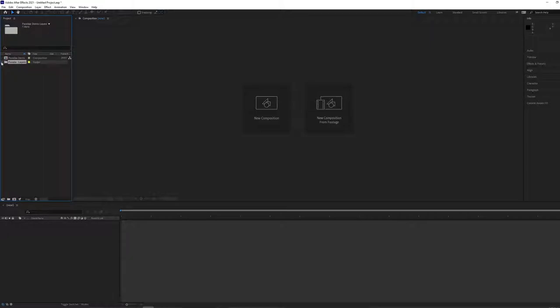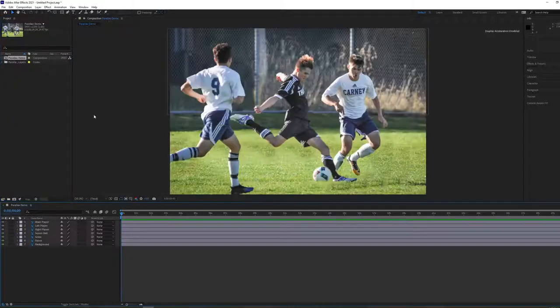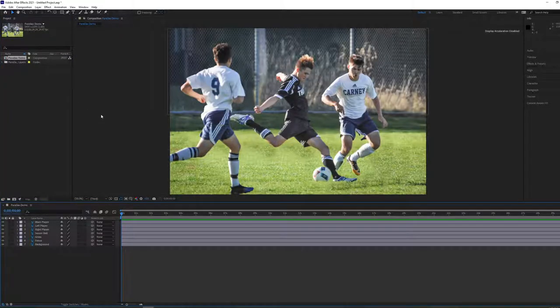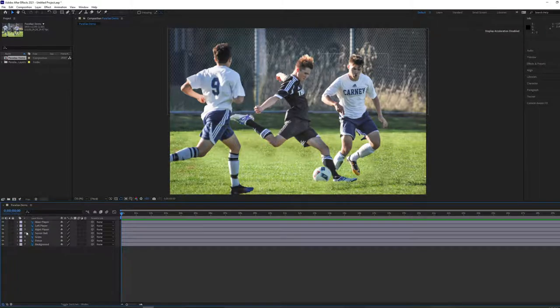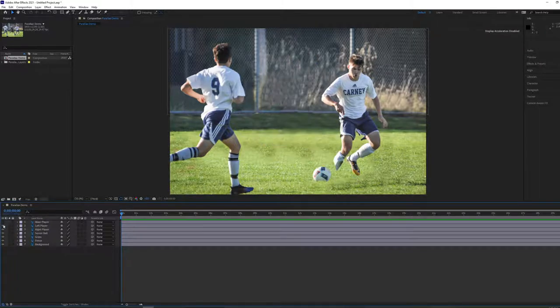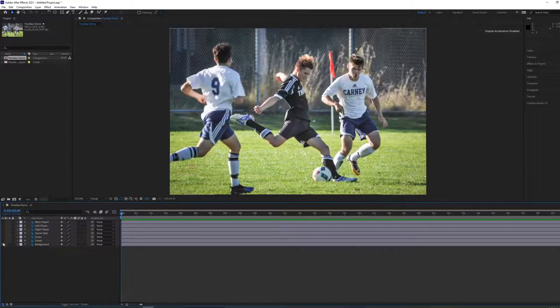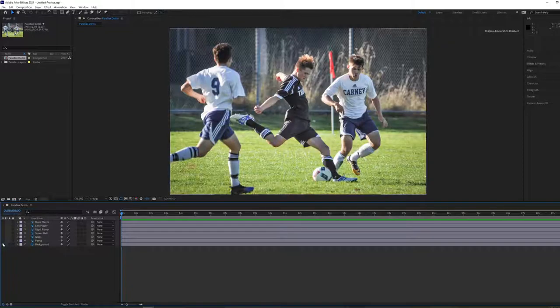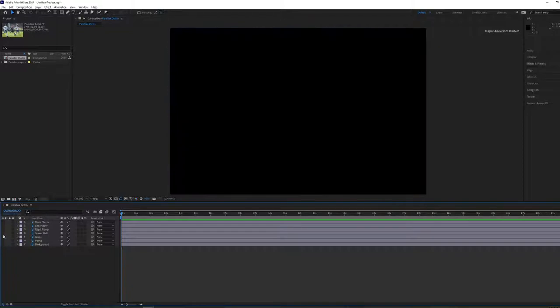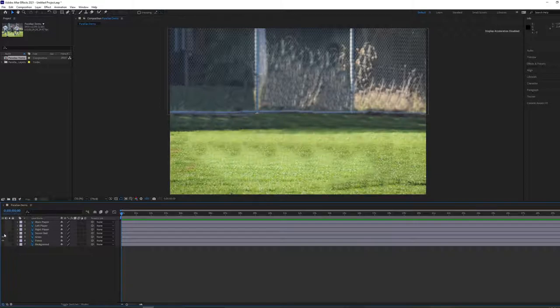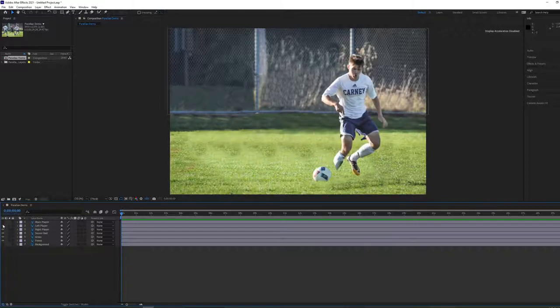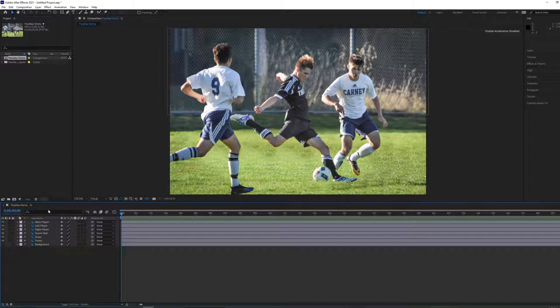It's going to bring our files over into our project window. You'll have two files: a folder with different Photoshop files and the Composition file. Open that up by double clicking on it. You'll see the Photoshop file we were working on in class. In the Layers panel, you can see all of our individual layers that we isolated in Photoshop, including our original master layer which we don't need. We have our fence, grass, soccer ball, right player, left player, and our main center player.